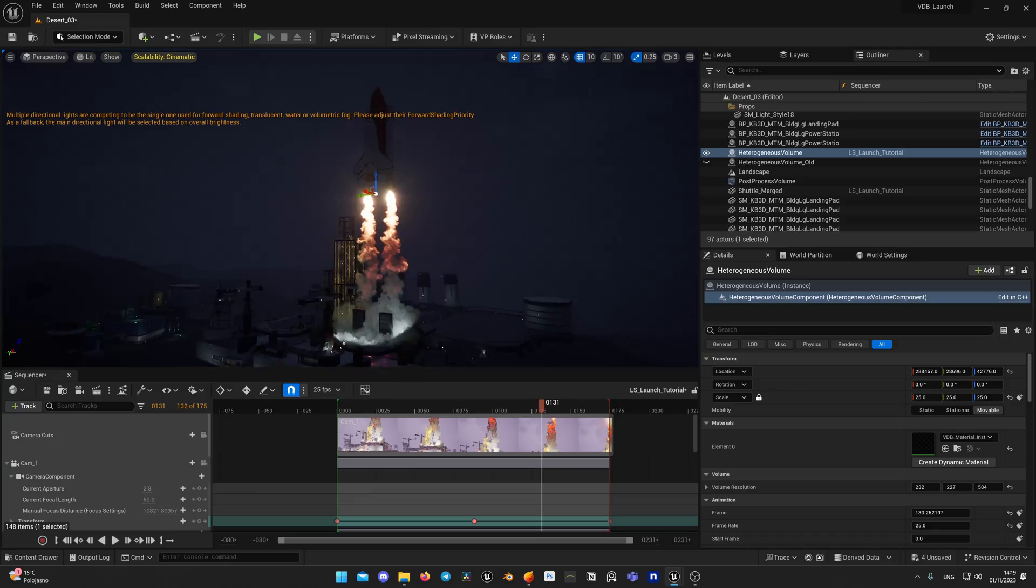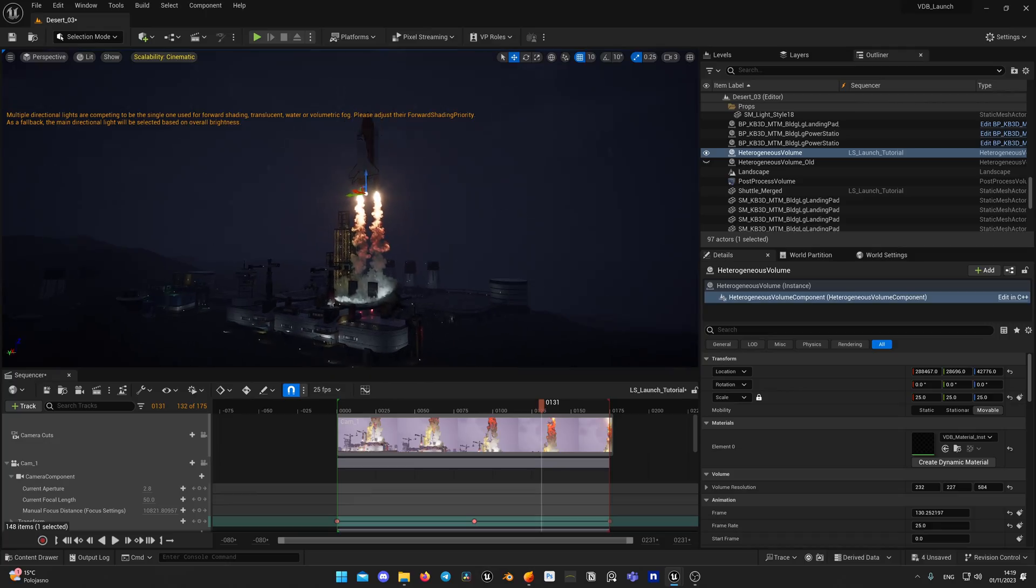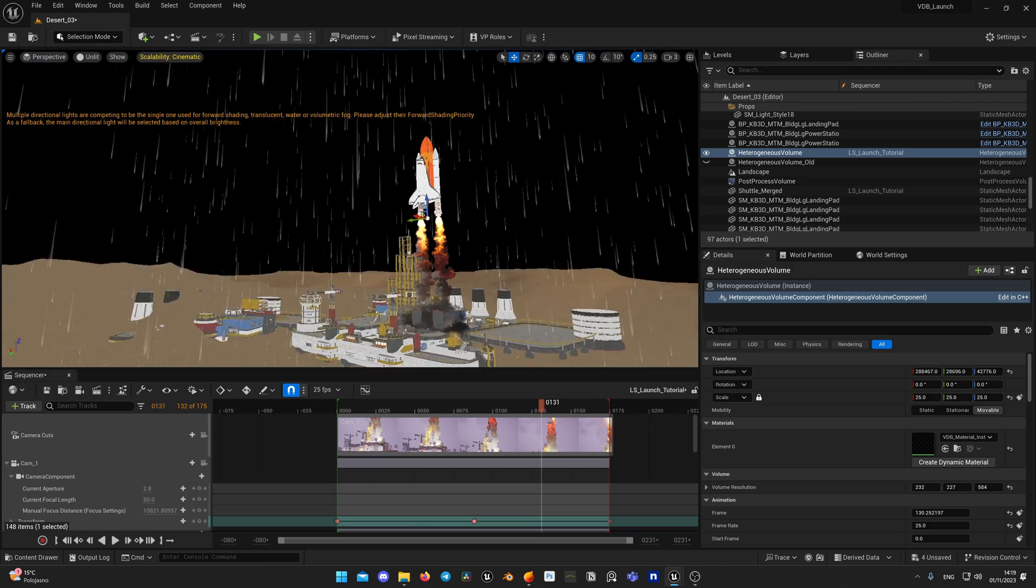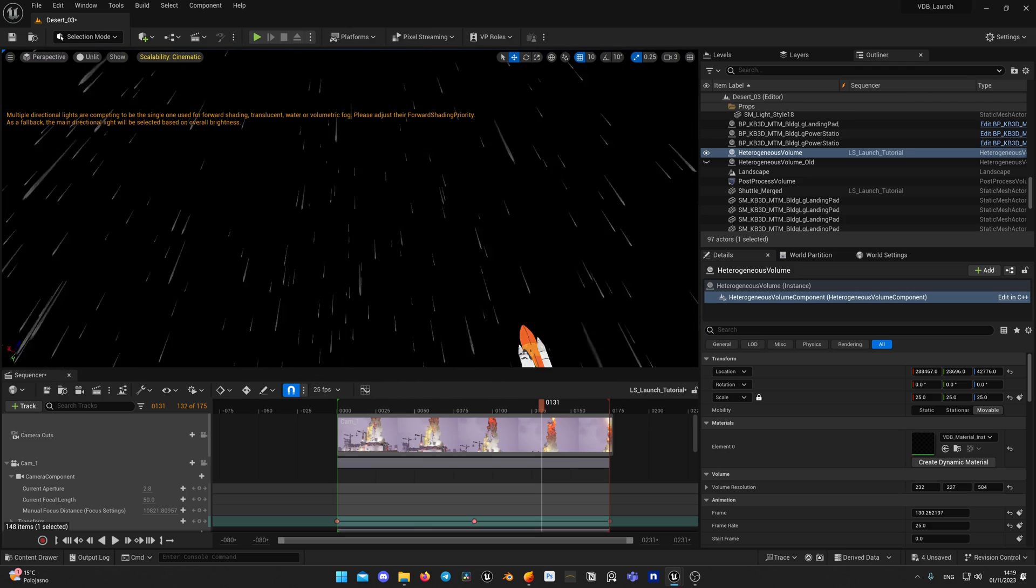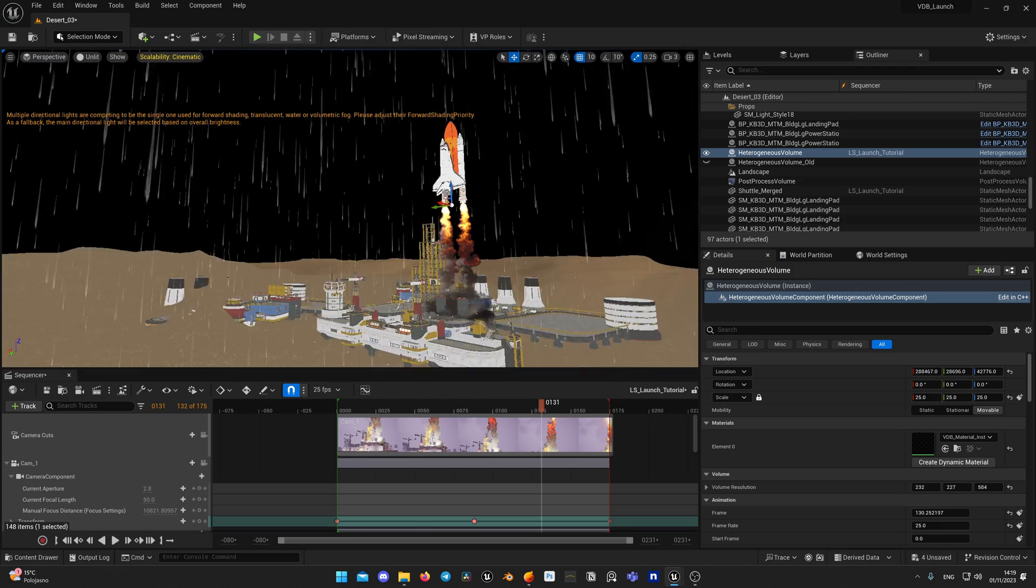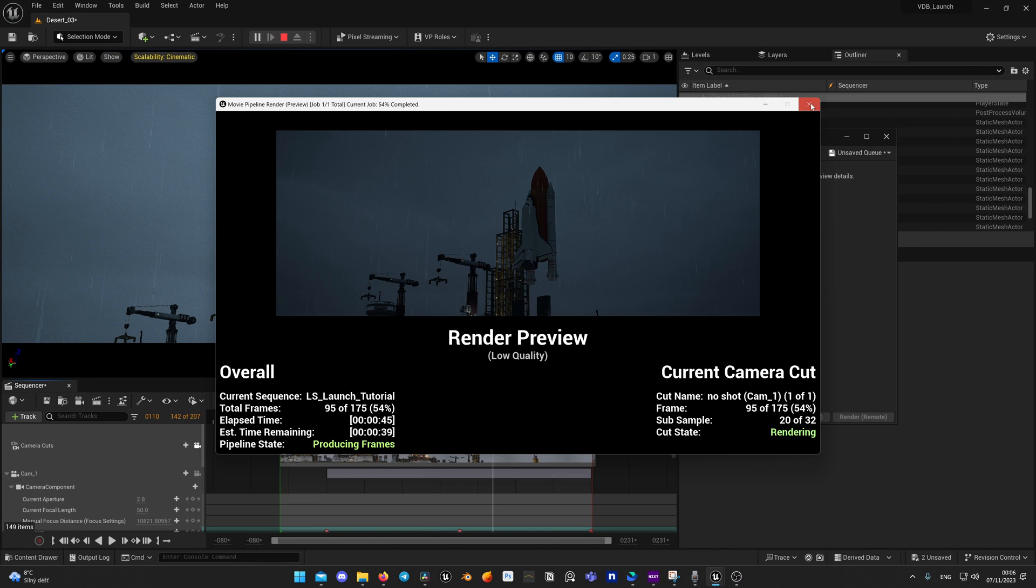Second issue is that VDB is not visible through glass or translucent material. As you can see, I have here rainy atmosphere. Ultra Dynamic Sky and Weather System uses translucent cards for rain and it will obstruct VDB visibility in renders so it won't be visible at all.